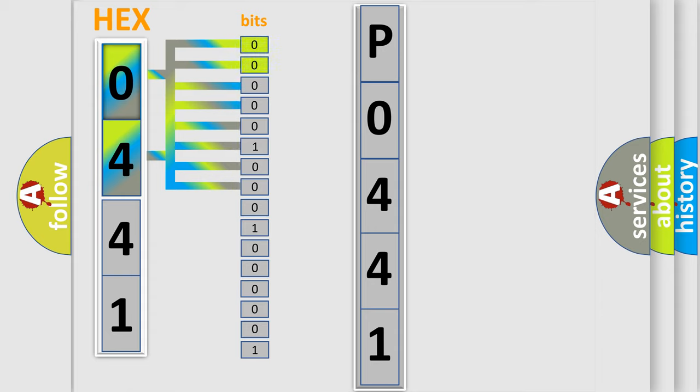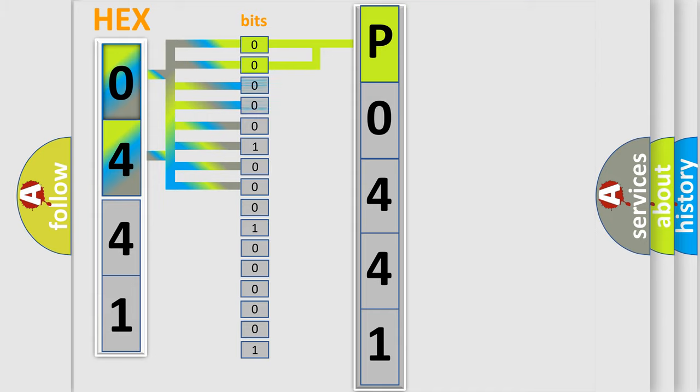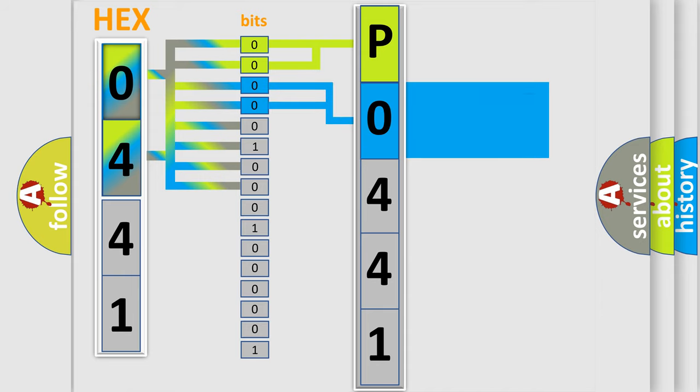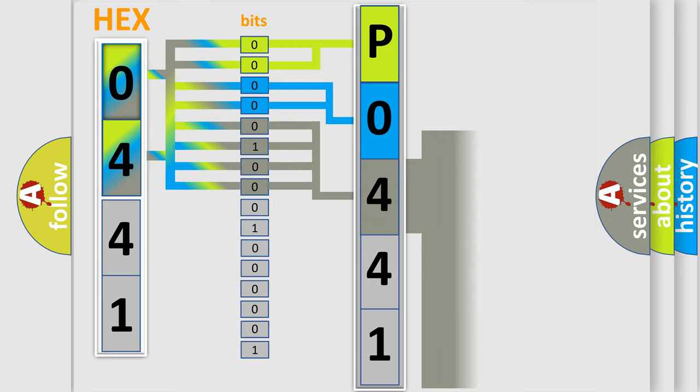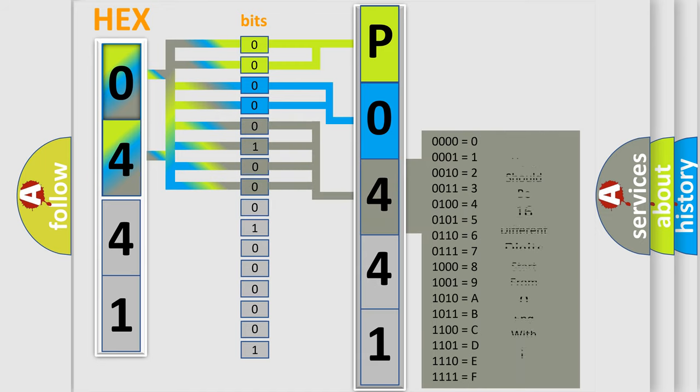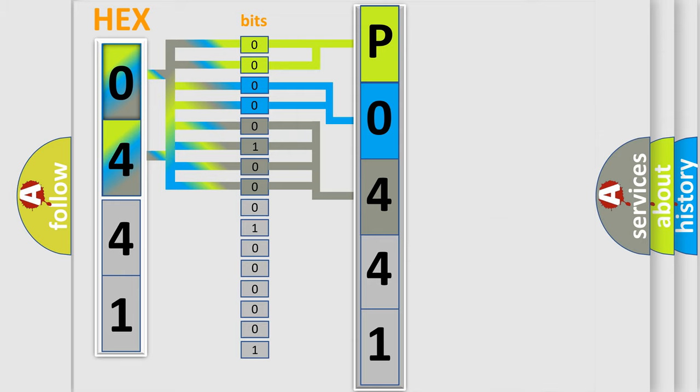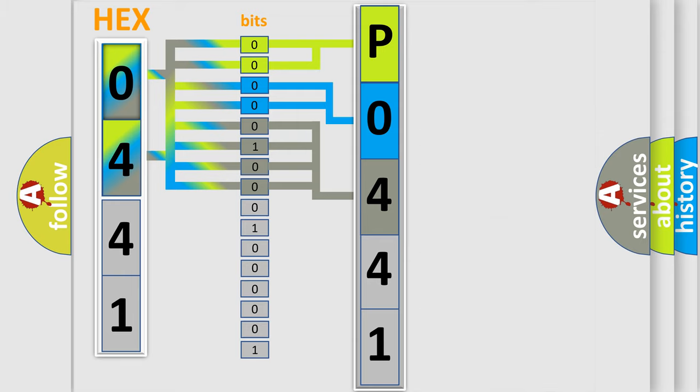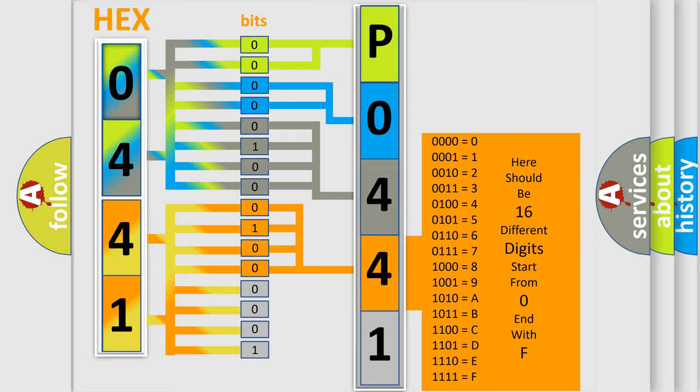By combining the first two bits, the first character of the error code is expressed. The next two bits determine the second character. The last four bits of the first byte define the third character. The second byte is composed of eight bits: the first four bits determine the fourth character, and the last four bits define the fifth character.